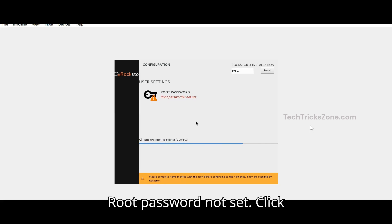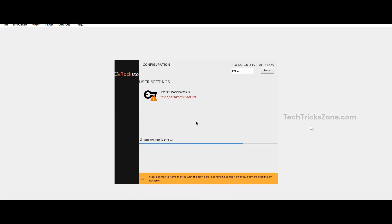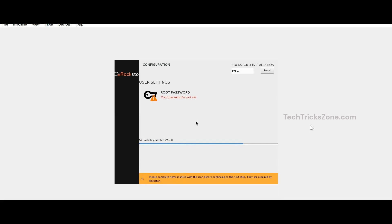Root Password Not Set. Click the option to set a root password while installation is going on.